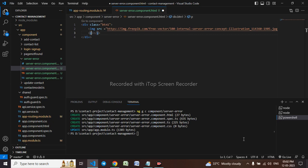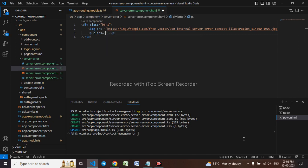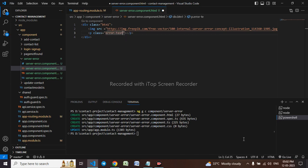I have taken the p tag. I'll use a class for that. Class name is error text and here we are working on it and try after some time.